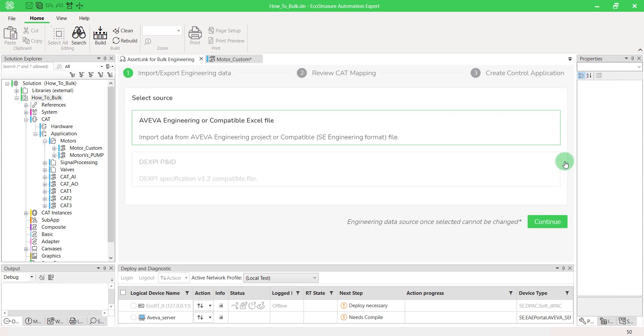Be careful, engineering data source once selected cannot be changed. In this video, we'll focus on the first one.